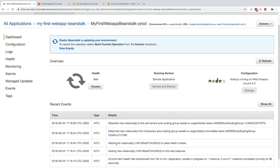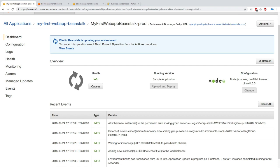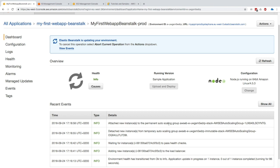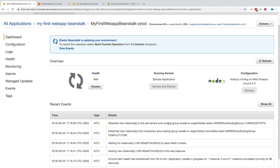We can see now that after the instances have passed the health check, the new instances were detached from the temporary auto scaling group and reattached to the permanent auto scaling group from before. Basically, this is what Elastic Beanstalk does when there's an immutable deployment: it just moves instances around for it to work really well. The idea that we get out of this is that Elastic Beanstalk handles all the complexity for us.